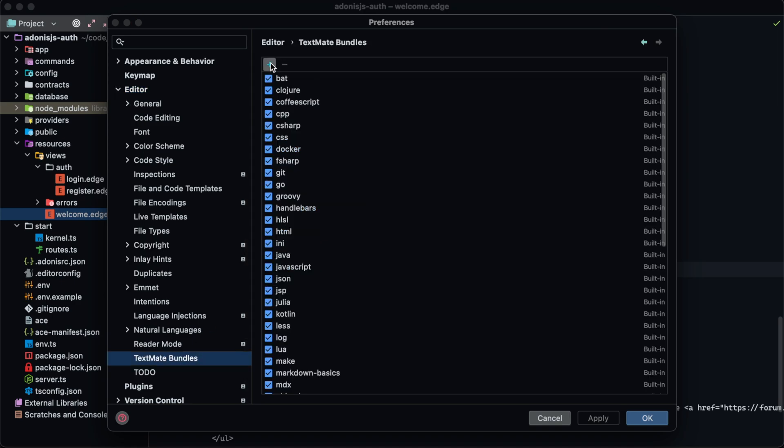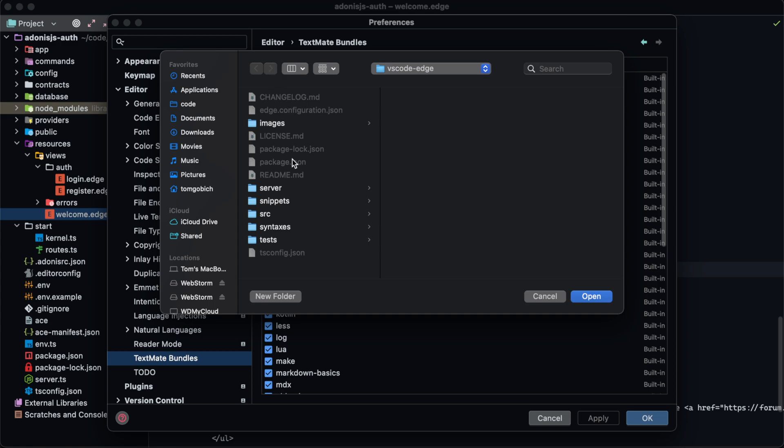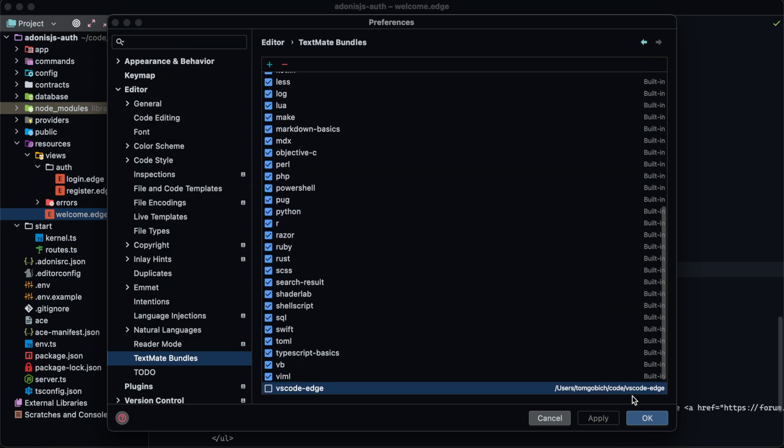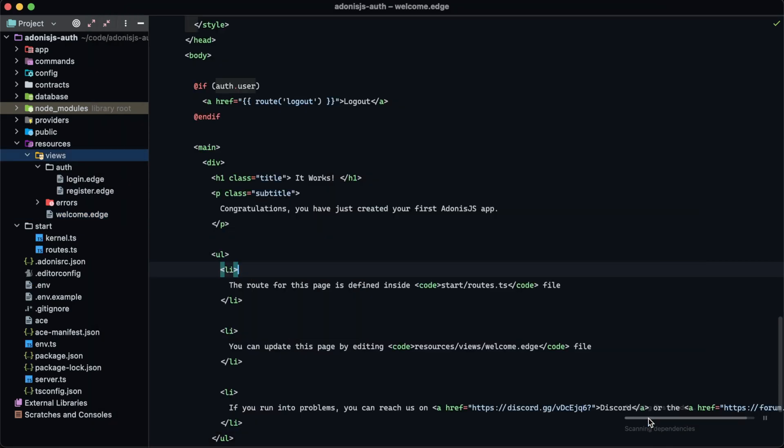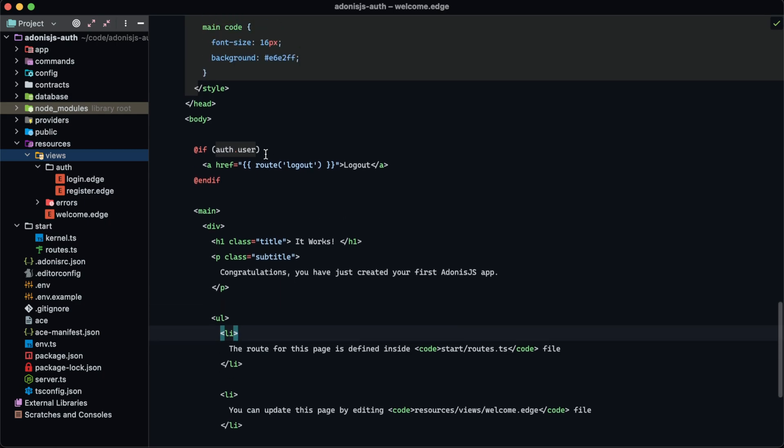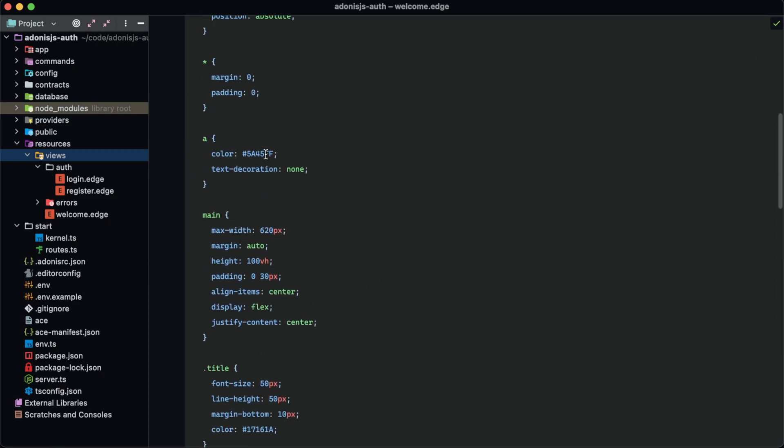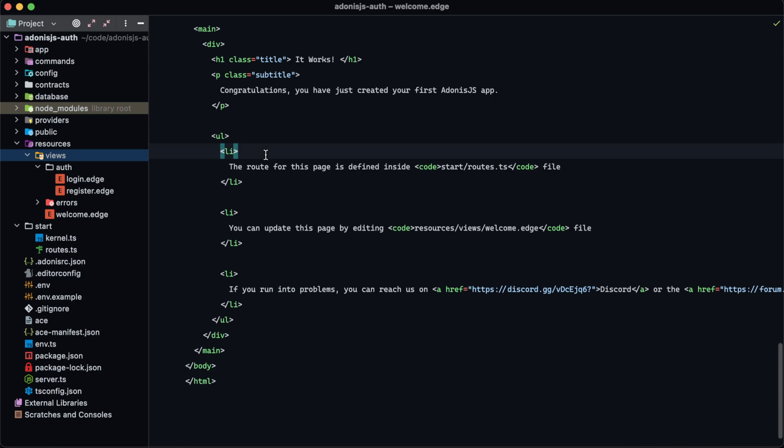Double click on that, hit the little plus icon right up there, and find the Visual Studio Code Edge package that you just downloaded from GitHub. Hit open on that and then we'll add it into here, make sure that that is checked. Hit apply, hit ok, and voila now we have edge support within WebStorm.